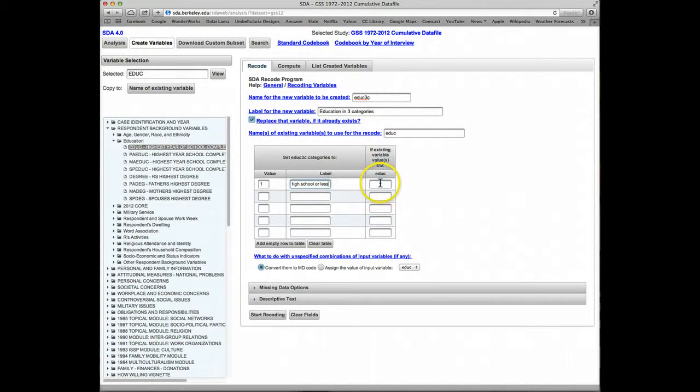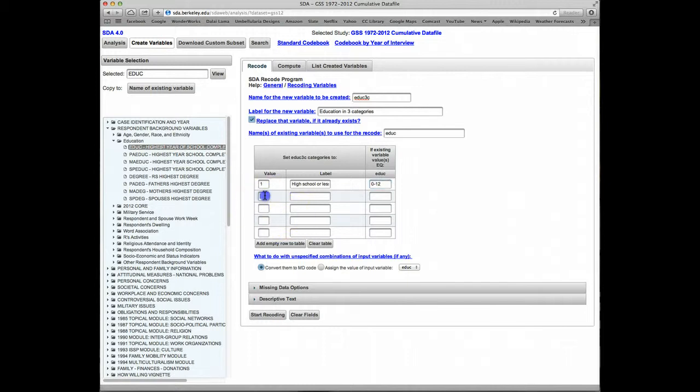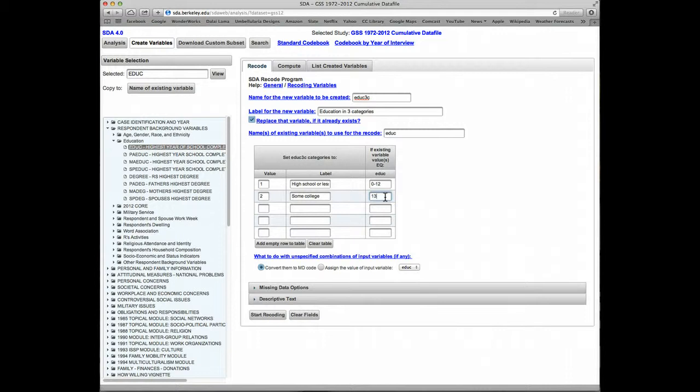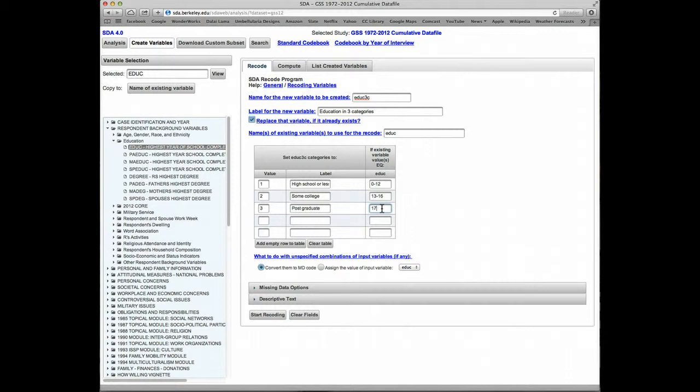We'll have the second category be Some College, and that will include the original values from 13 through 16. The third category will be Postgraduate, and that will be Category 17 to 20.